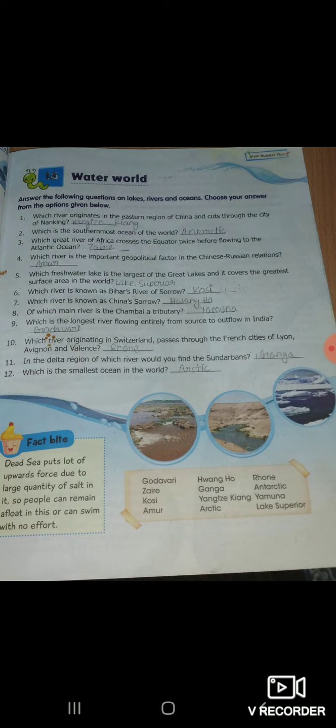Ten: which river originates in Switzerland, passes through the French cities of Lyon, Avignon and Valence? कौन सी है वो? Rhone.